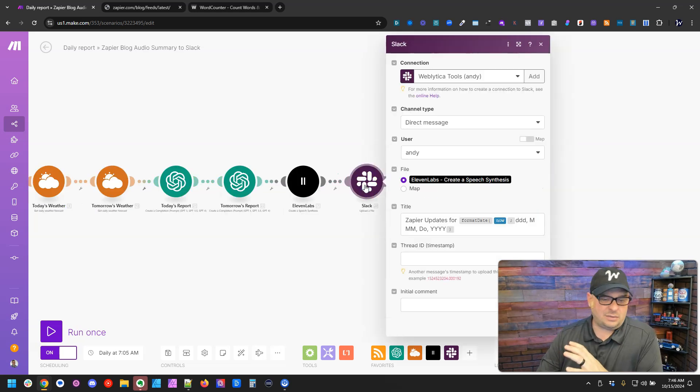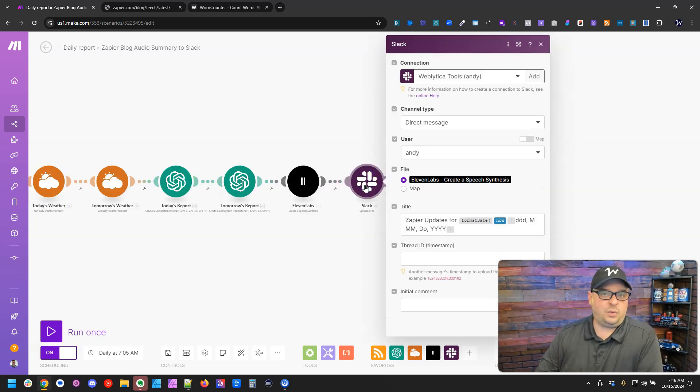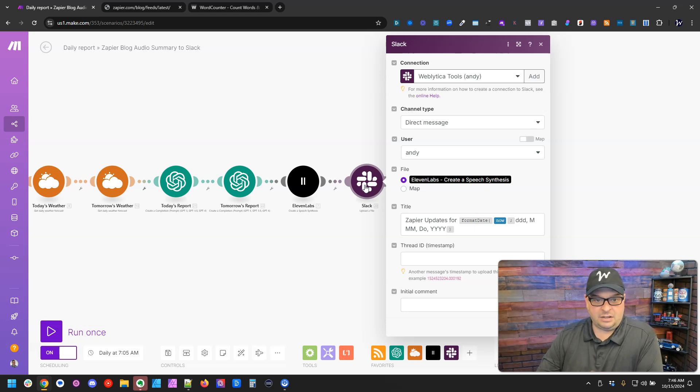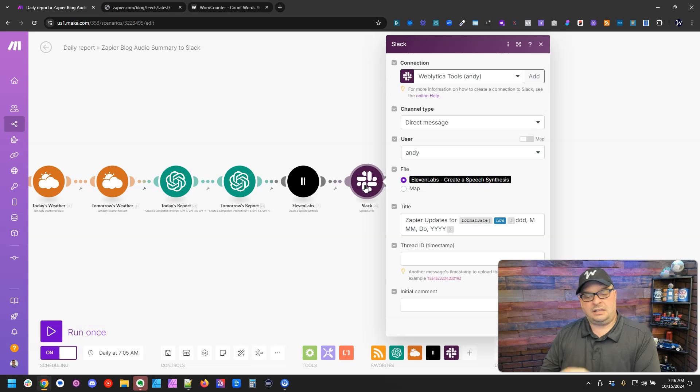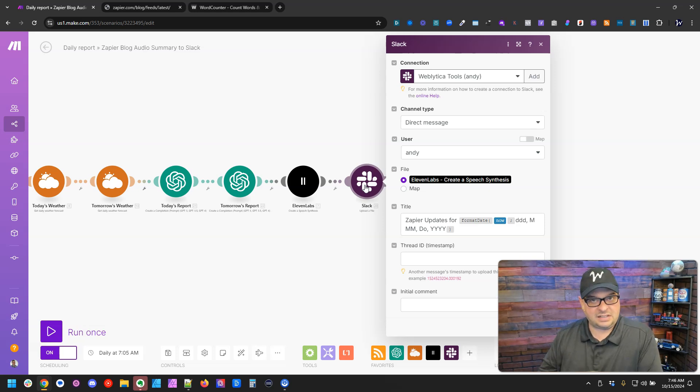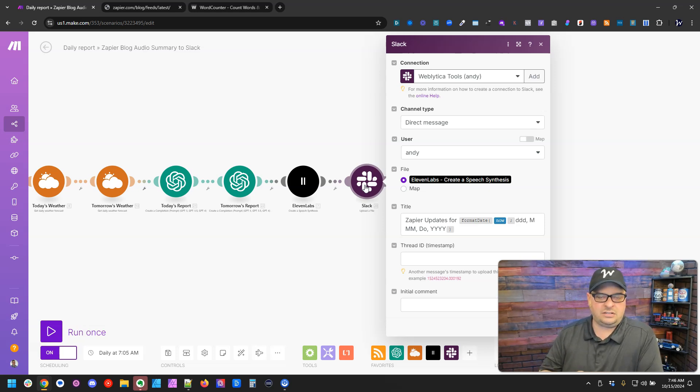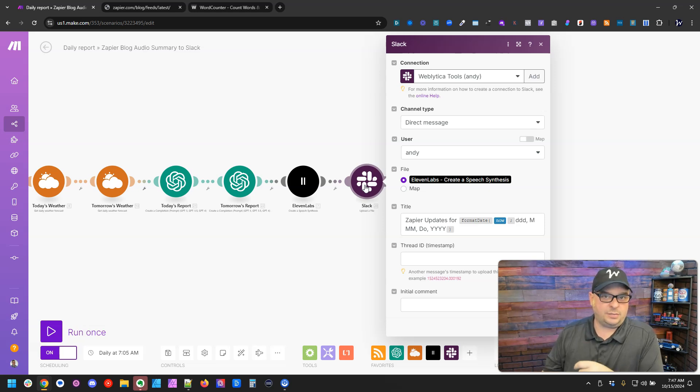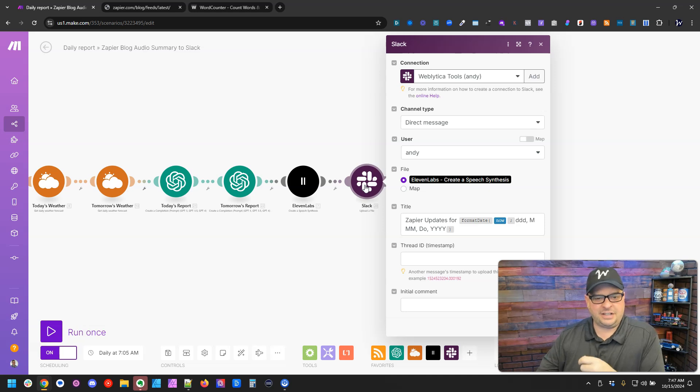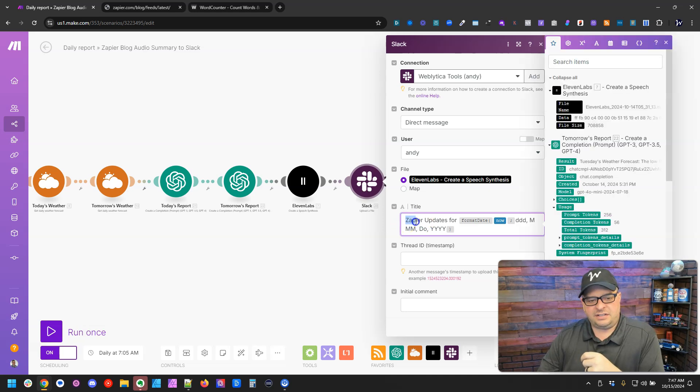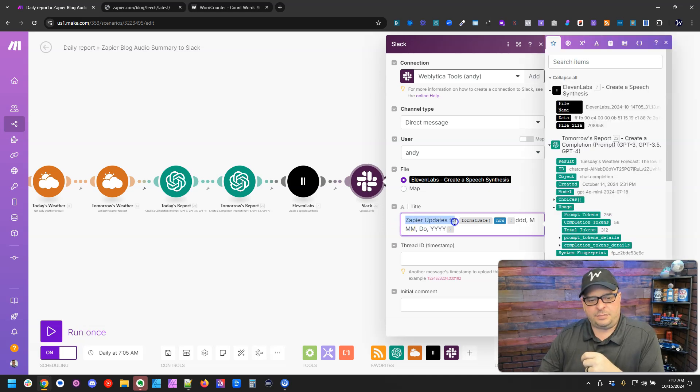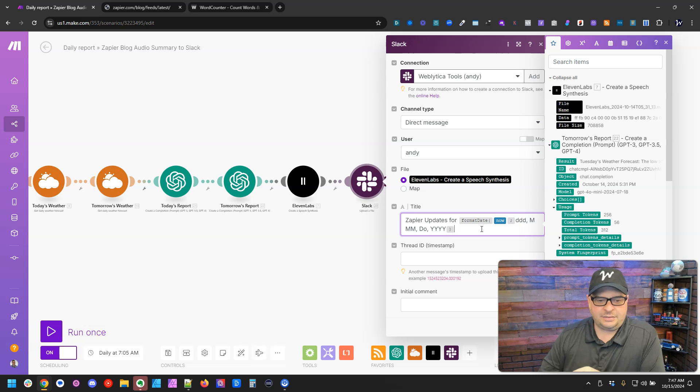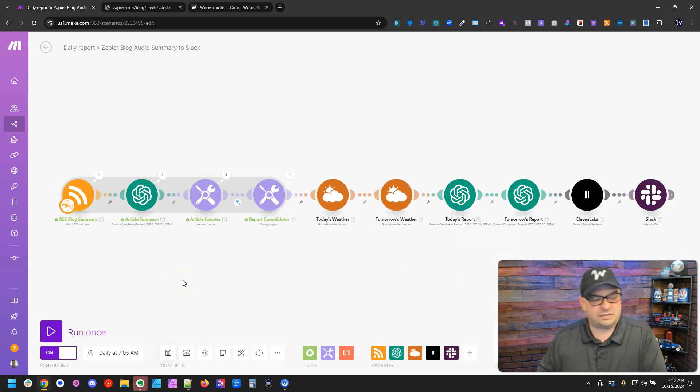One last step here, and I will say there's multiple ways to deliver this to yourself. You can send it in an email. I'm Slacking it because the audio will play directly in Slack, and so it just makes it convenient to open up my phone, go to Slack and hit play. And then I've given it a title here that says Zapier updates for, and it gives a date. So that's how this scenario works.